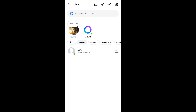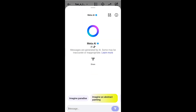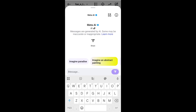So first, come into the chat interface of your Instagram app and at the top you are having this 'Ask Meta AI or Search.' Just click on that logo and we will be getting the Meta AI chat interface. Here you can simply ask to generate any images.